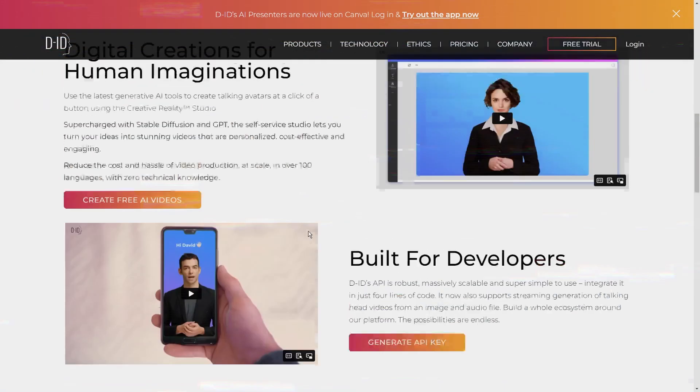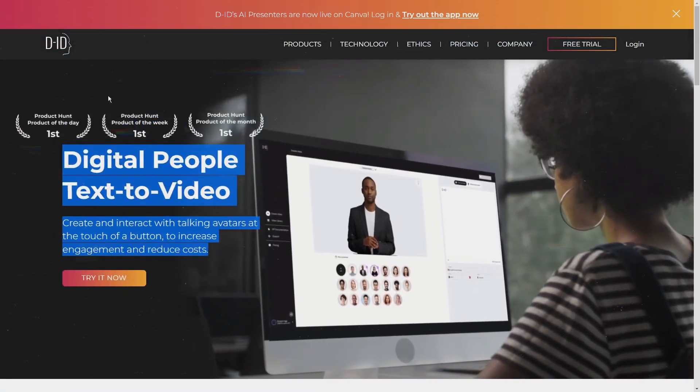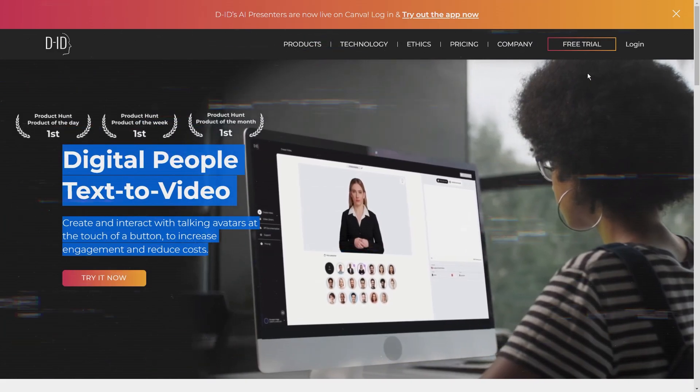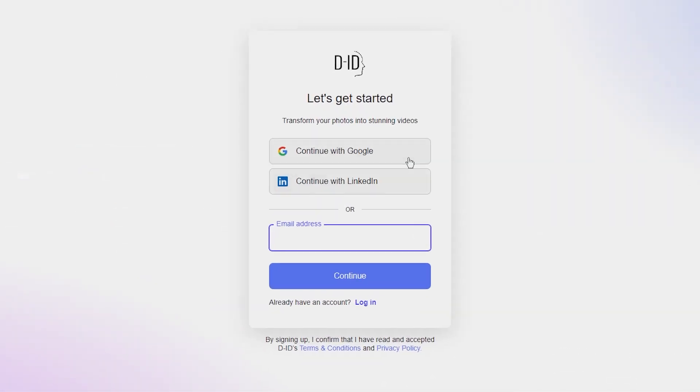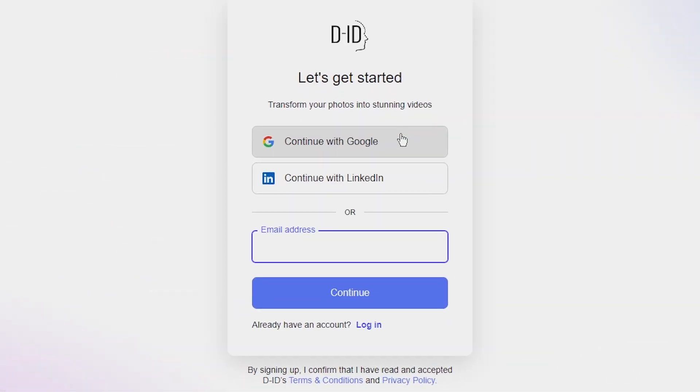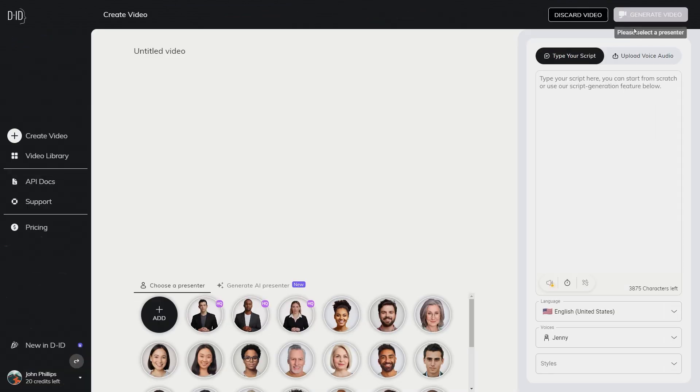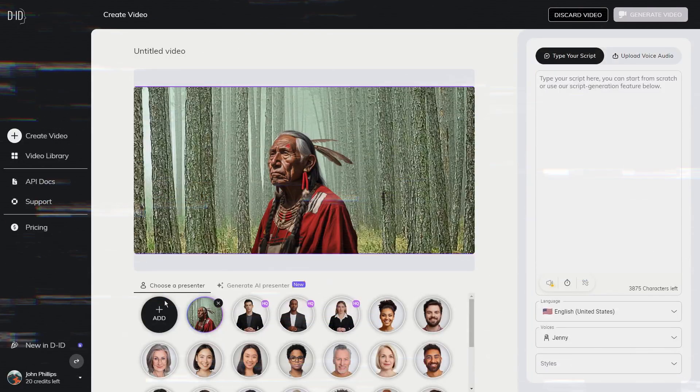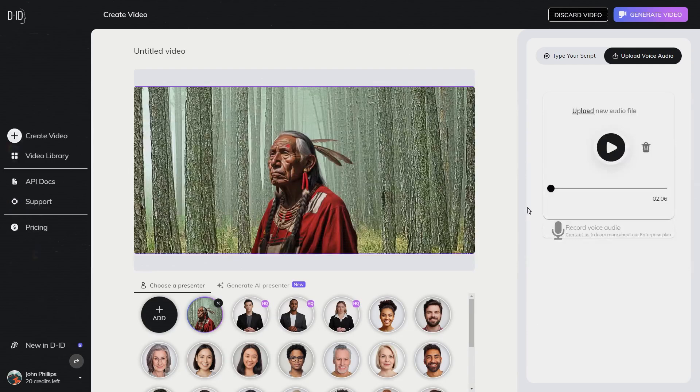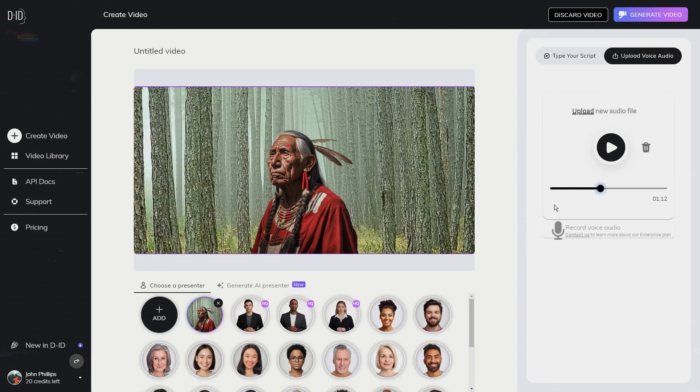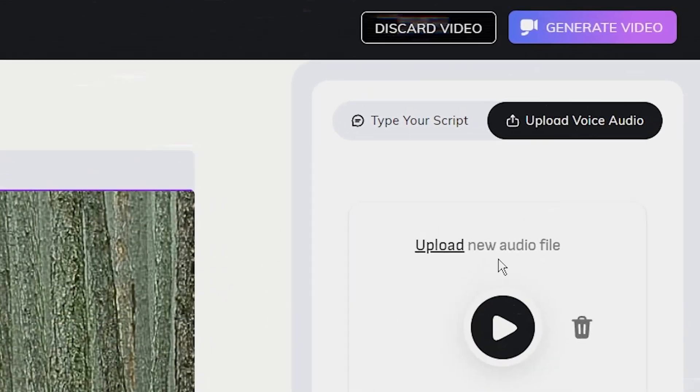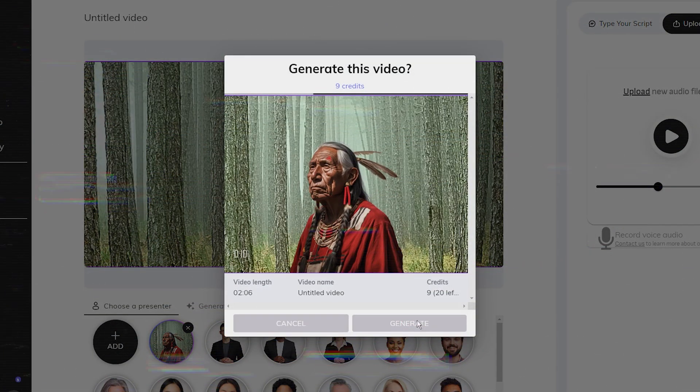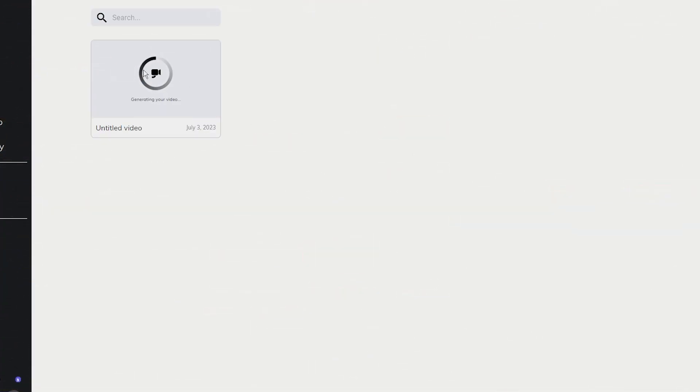First navigate to the D-ID website. If you don't have an account you'll need to create one. It's a quick and easy process and you can sign up with your Google or Facebook account or with your email address. Once you're logged in you'll see an option to create video. Click on this and you'll be taken to a new page where you can upload your audio and visual files. Start by uploading the PNG image that we created in Canva. Next upload the audio file that we generated in 11 Labs. Make sure that both files are correctly uploaded and then click on generate video. D-ID will now create a video using your uploaded files. This process may take a few minutes, so feel free to take a break while you wait.